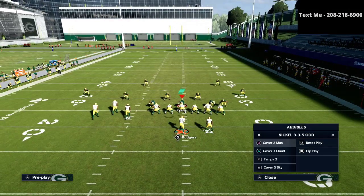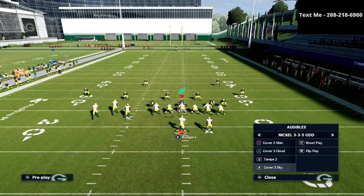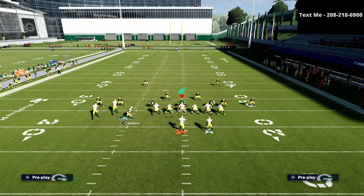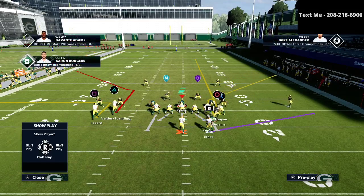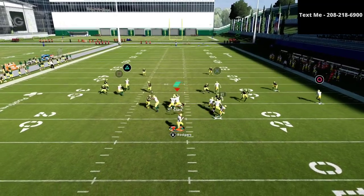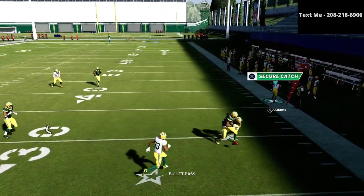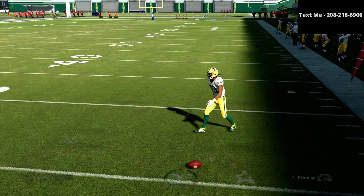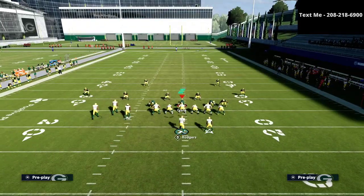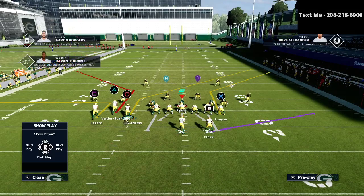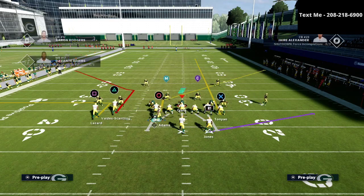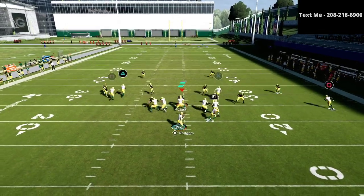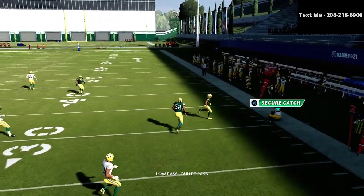Cover four is going to do probably the best job stopping this. Cover three is not going to be able to stop this — it's a really, really good route against cover three. With a hard right pass lead, he was able to get back on the ball a little bit. So you have to be a little bit mindful that if they're in the outside quarter zone, they might be able to get out there. But it's like a quick, low ball play.